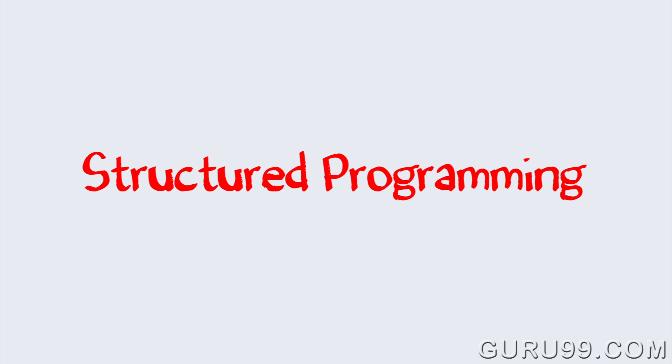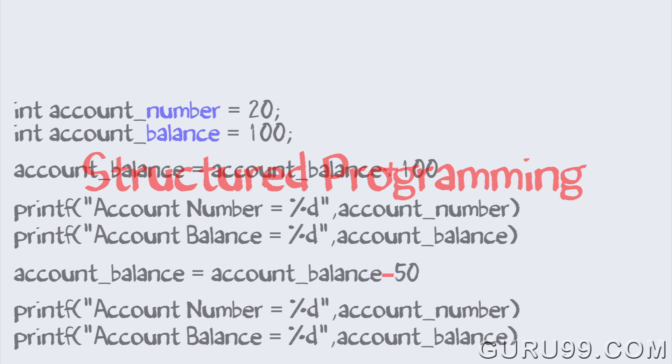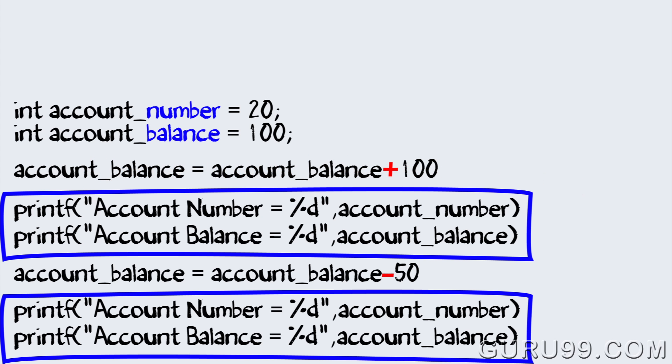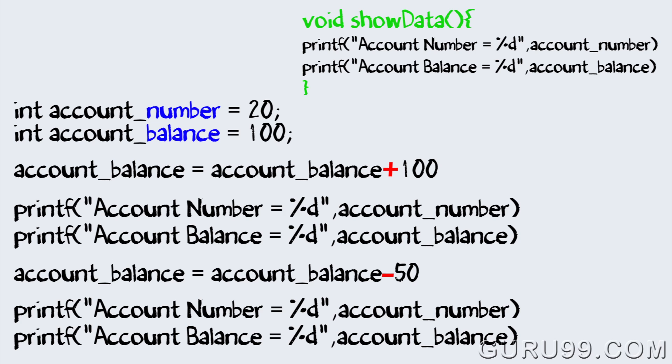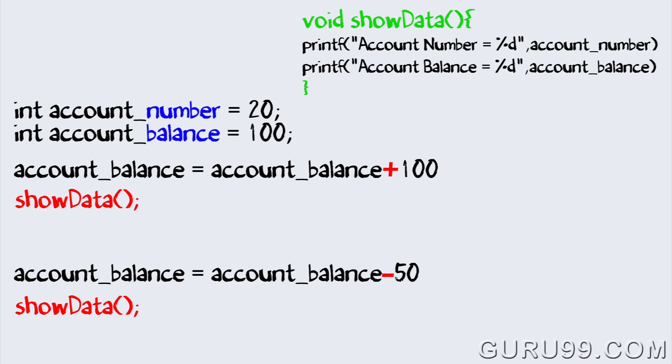With the advent of structured programming, common lines of your code were put in a structure called functions or methods, and wherever required a simple call to their function was made.